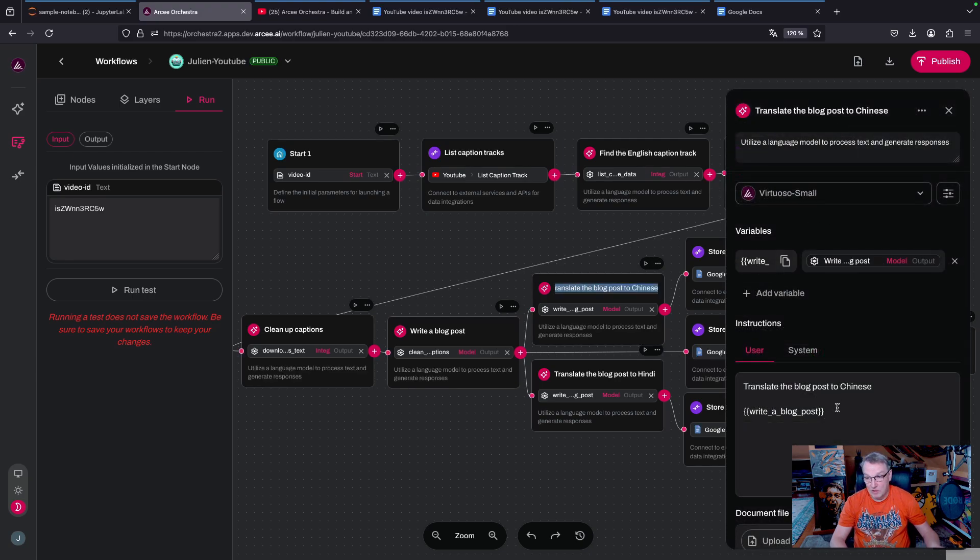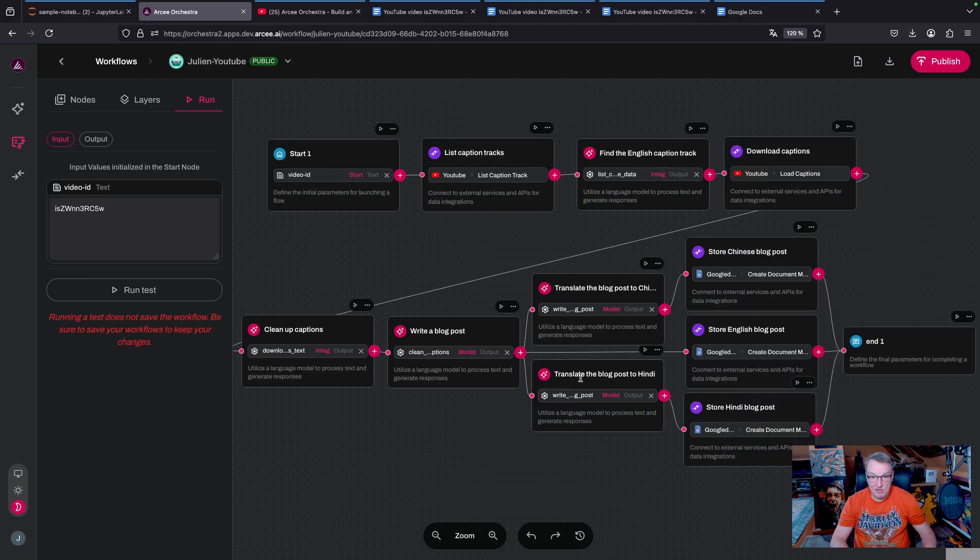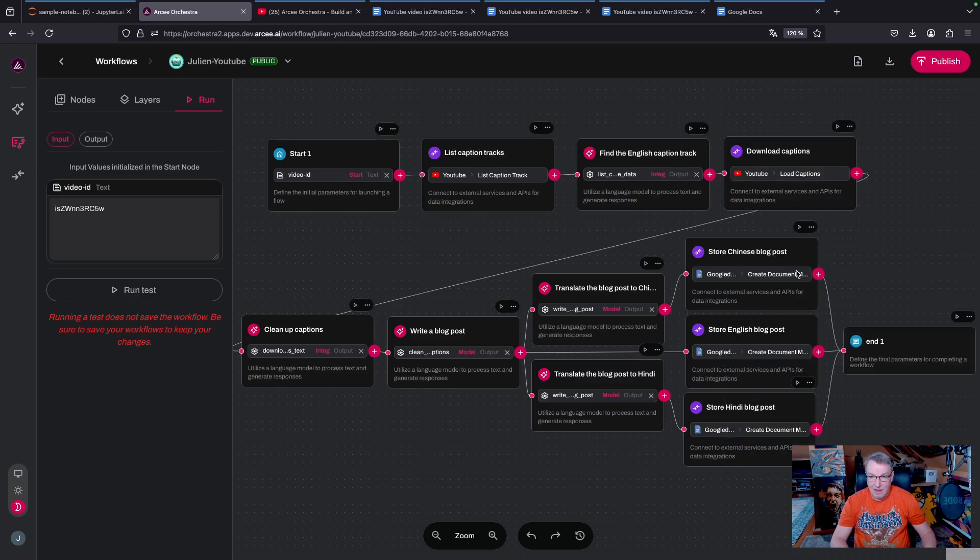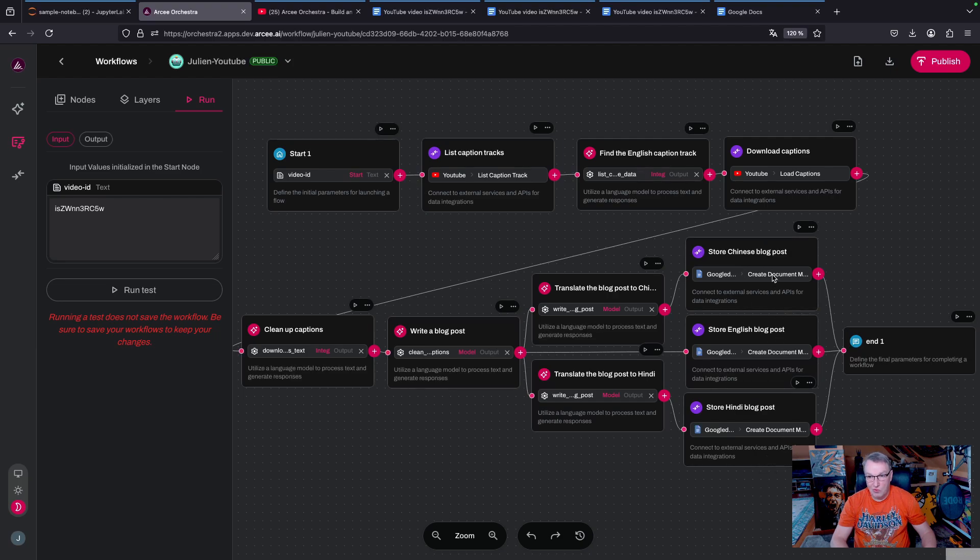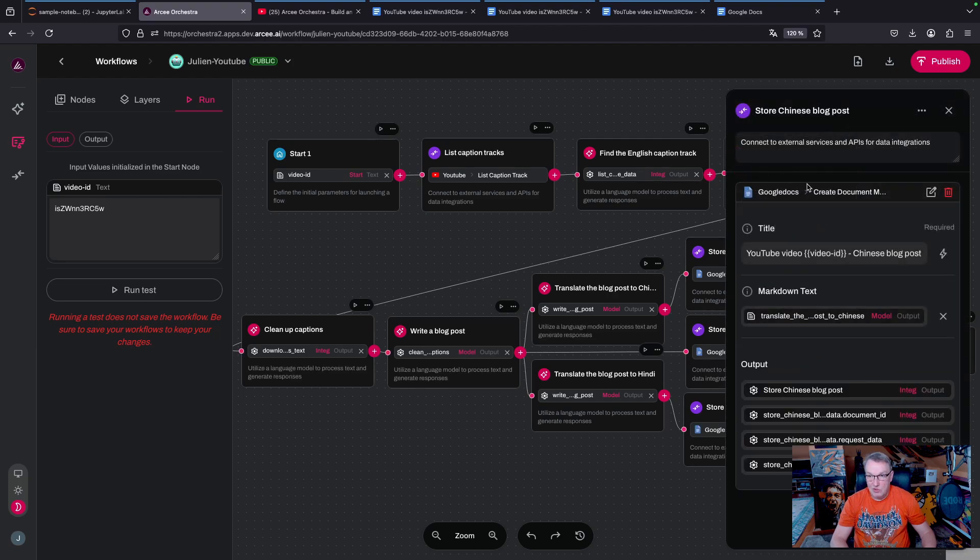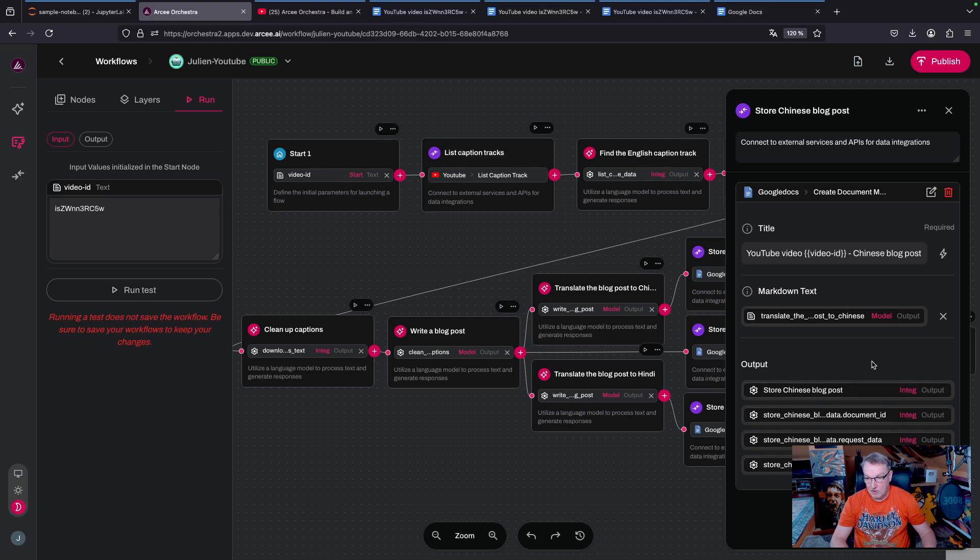So that's Chinese and that's Hindi, almost the same prompt. And finally, I'm storing those three blog posts into Google Documents using the Google Docs integration. The title of the doc will be YouTube video with the video ID and then the language, and the markdown text will be the output from one of the previous steps.